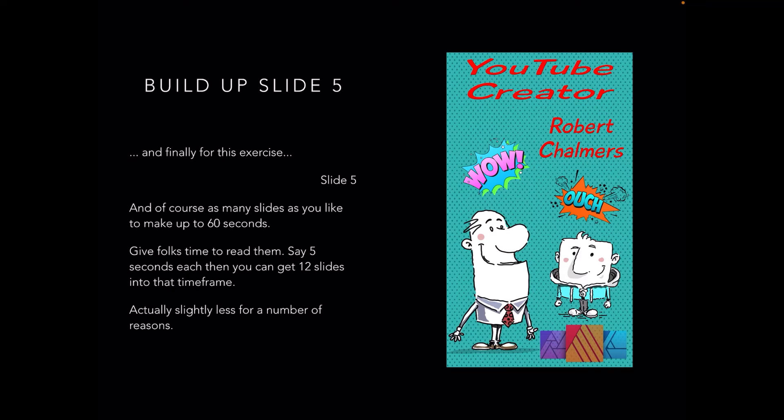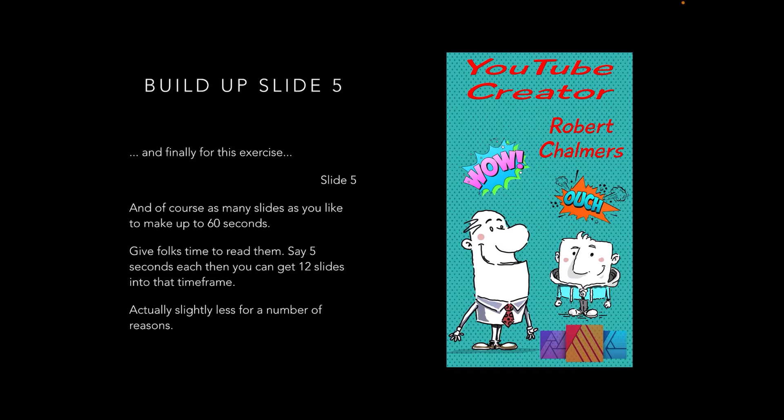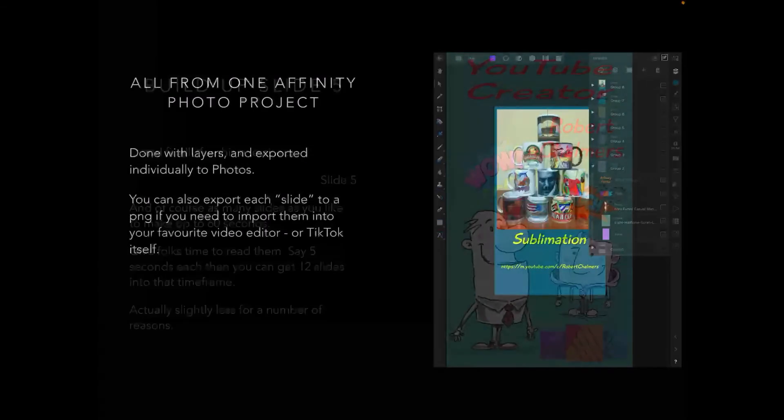You see there's a lot of detail on there—you don't want it flicking across the screen too quickly. Say five seconds for each, and then you can get 12 slides into that time frame. 12 fives are 60. I think you'll find that TikTok actually does about 59 seconds—they crib off that one second for some reason. But never mind, you'll get there. Actually, slightly less for a number of reasons.